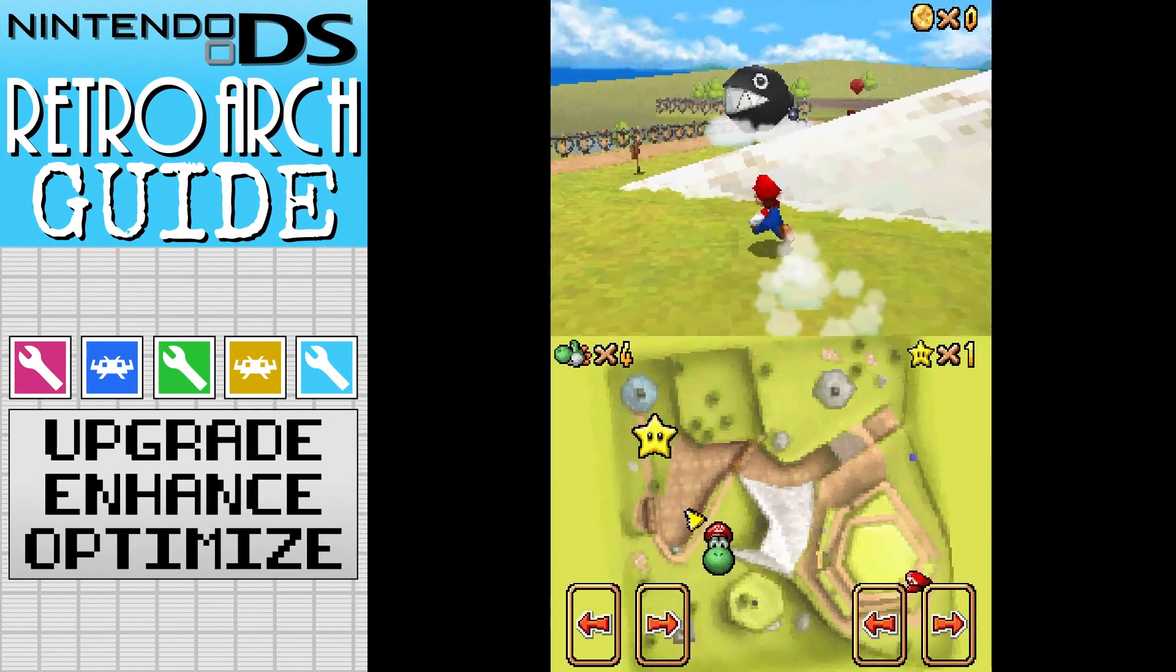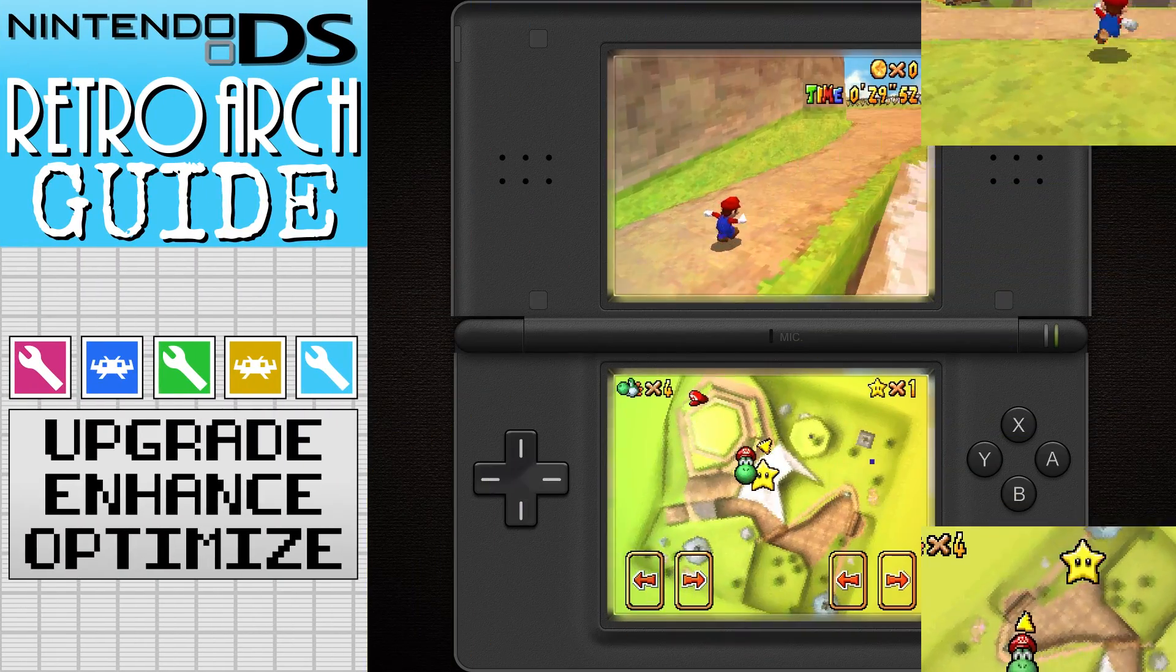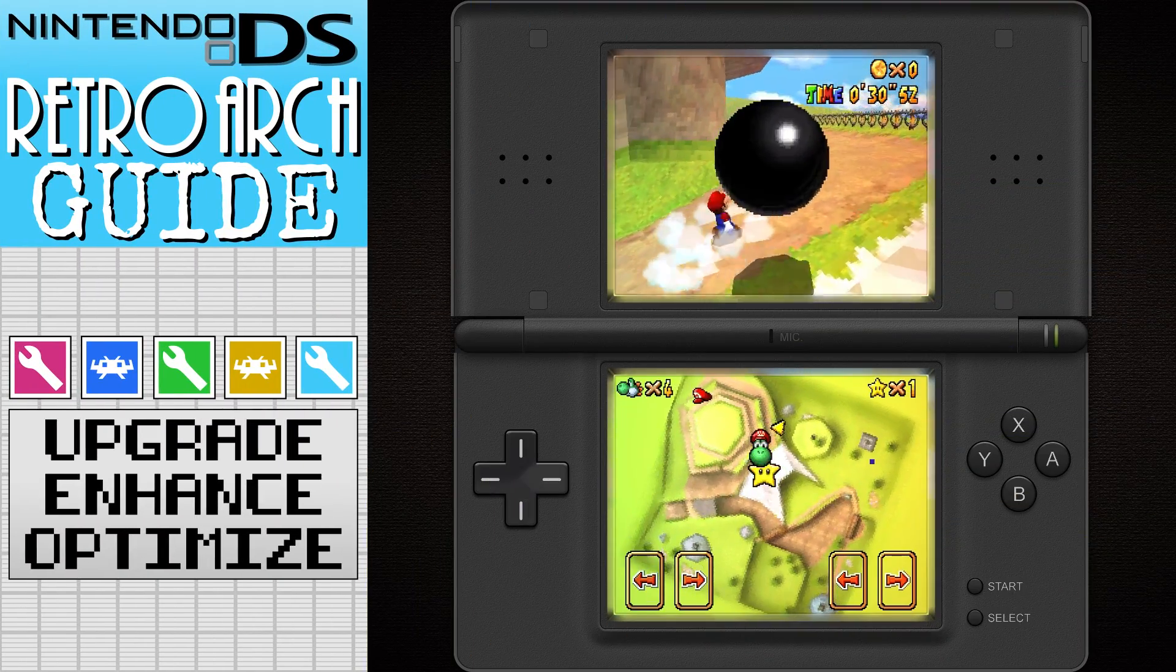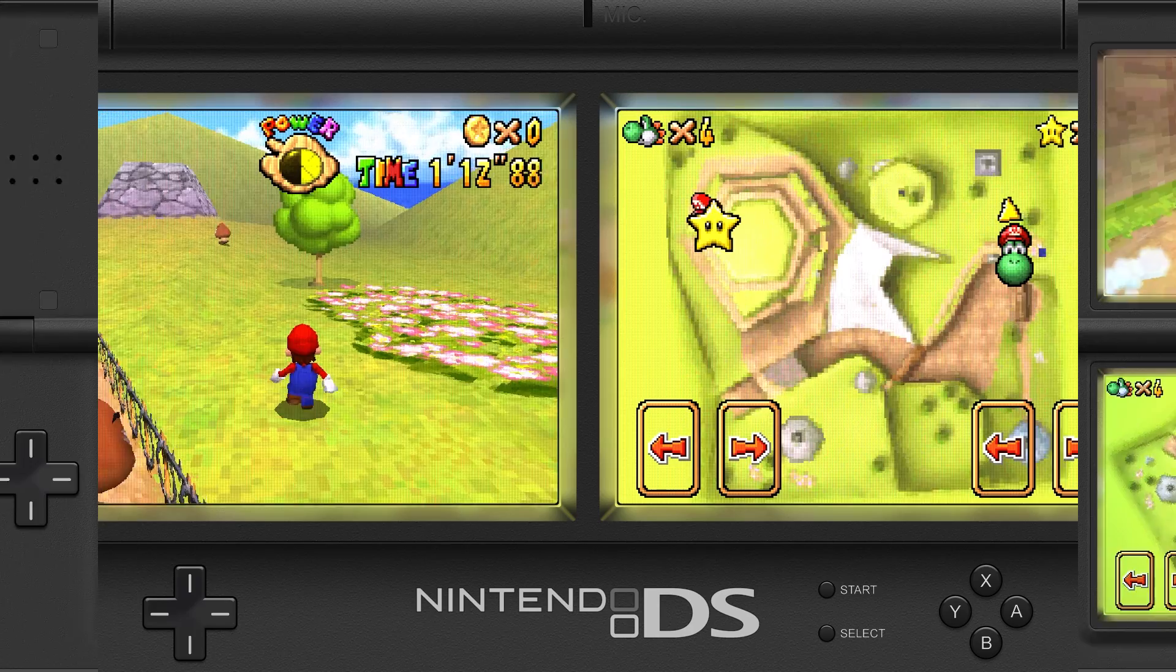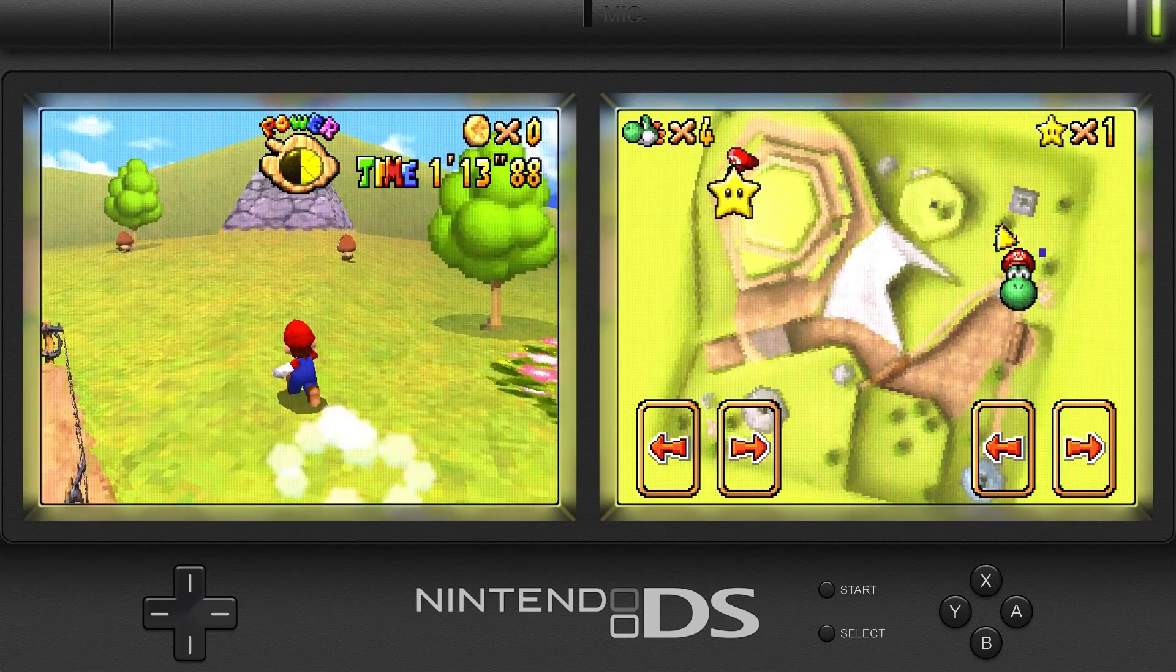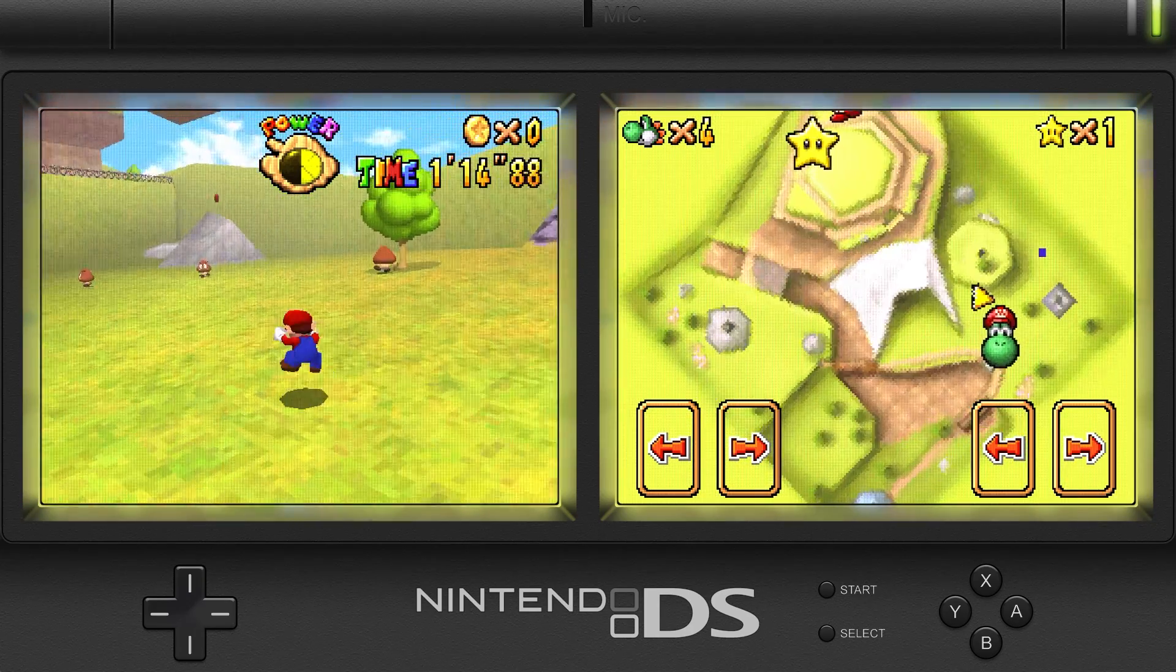In this video, we'll use RetroArch to set up Nintendo DS so it looks awesome. Let's get started.